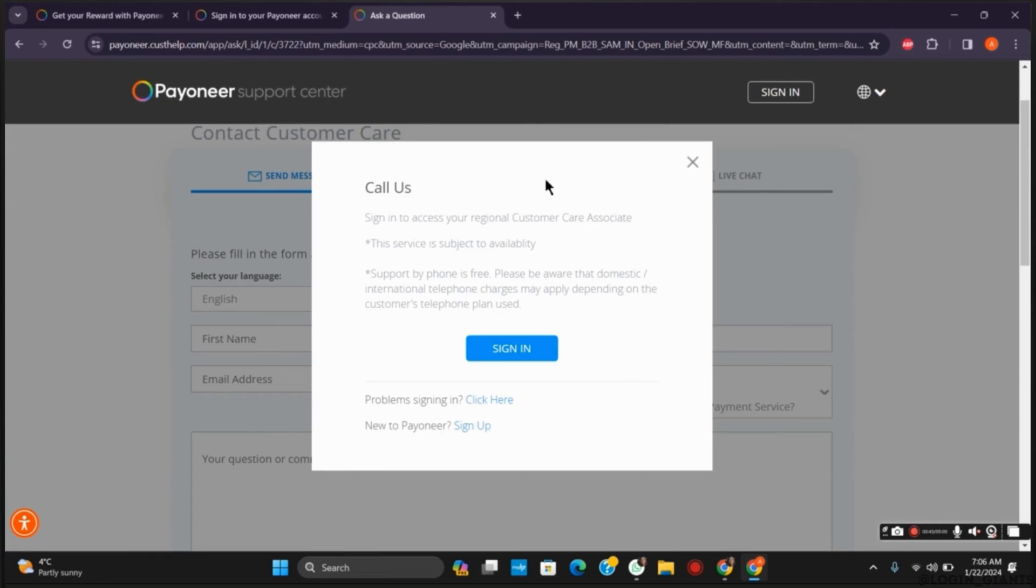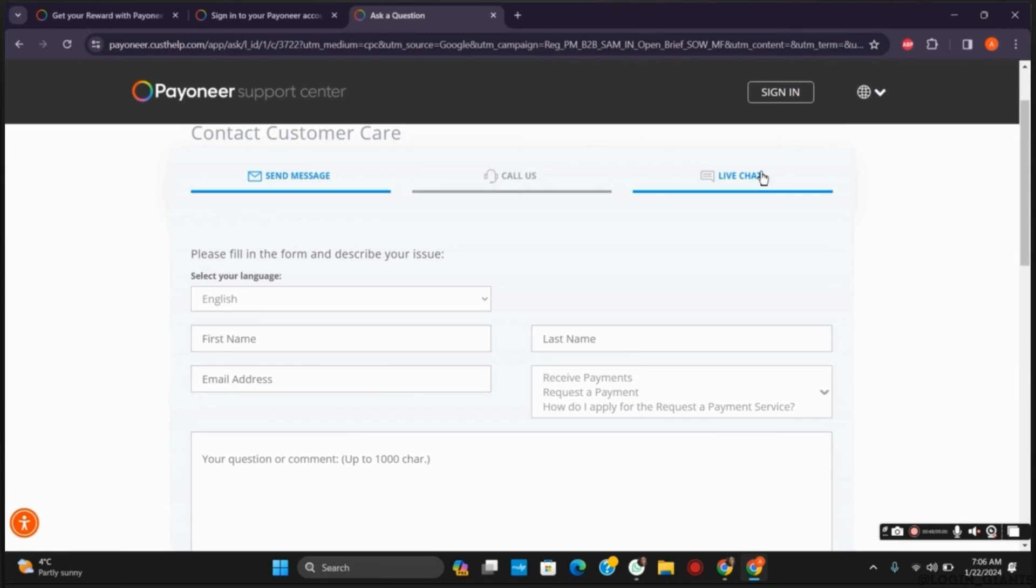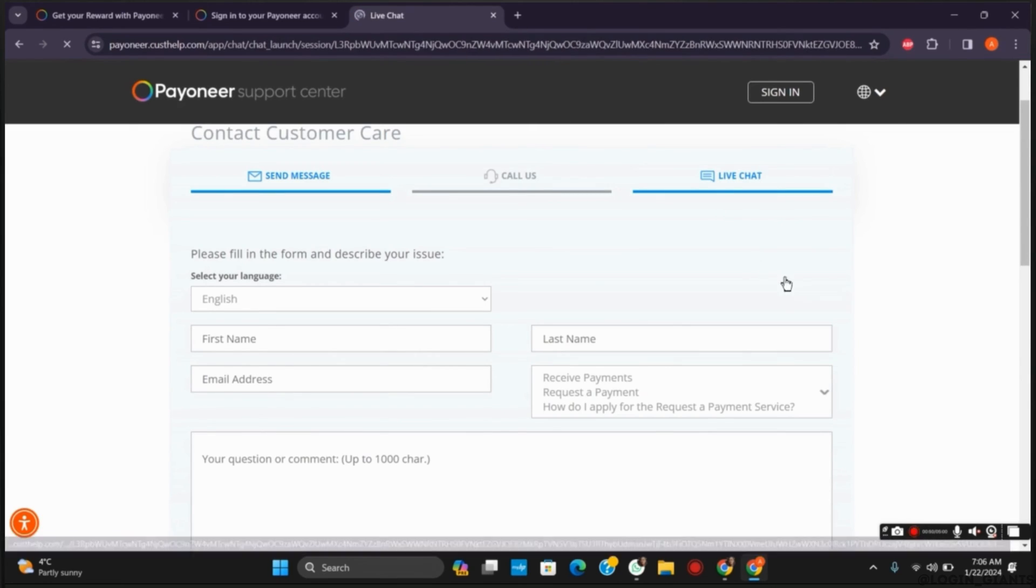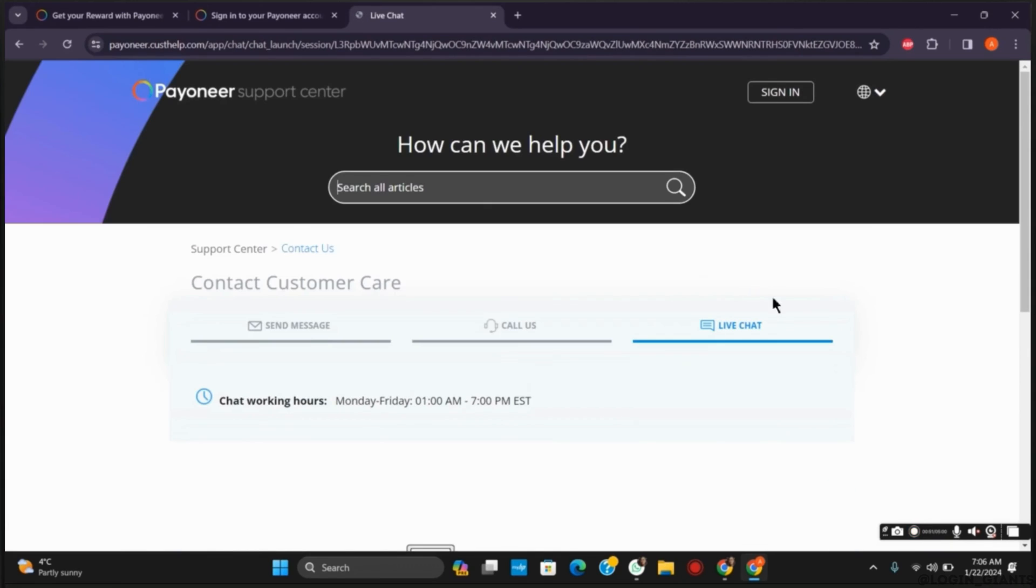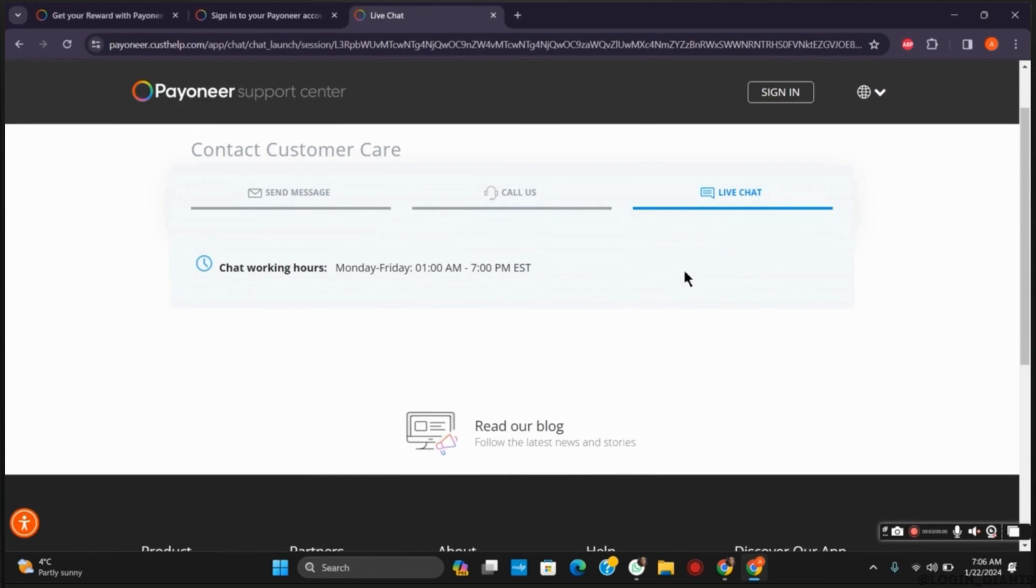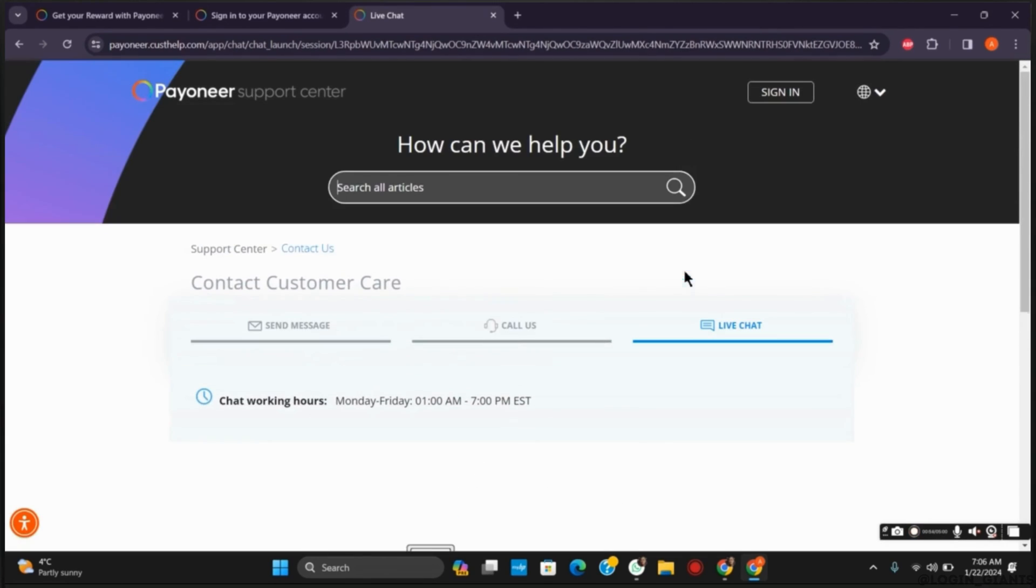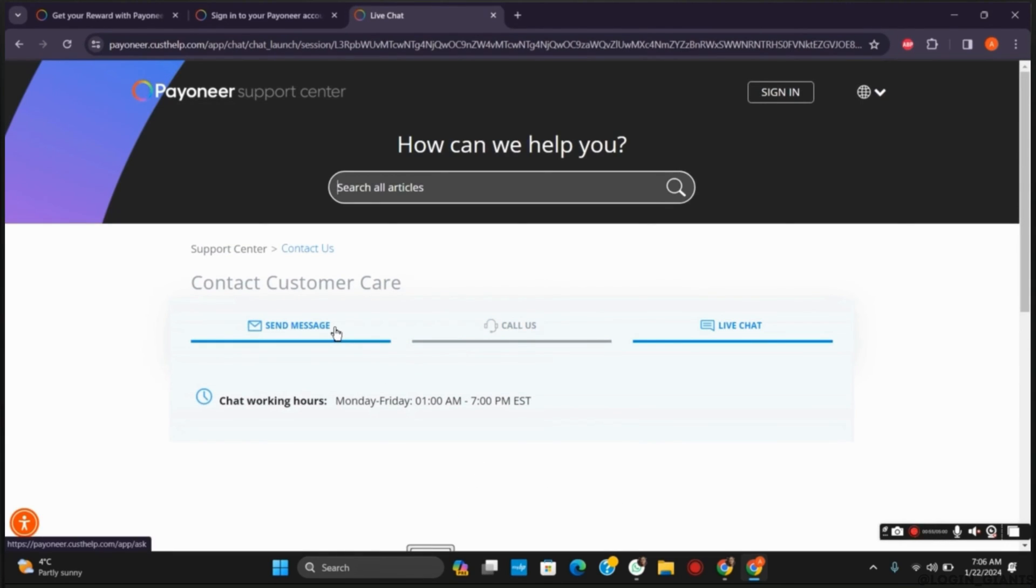The second is calling them, and the third one is via live chat. You can choose any of the options in order to contact customer support. It is best to send them a message along with the attachment.